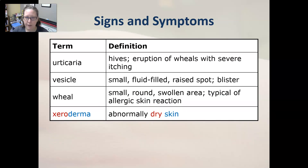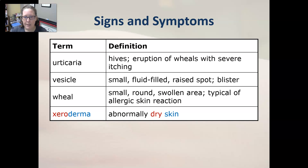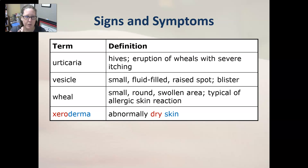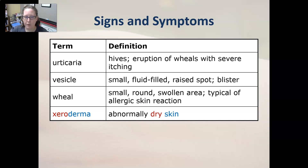Urticaria is hives — it's an eruption of wheals with severe itching. A vesicle is a small fluid-filled raised spot, also known as a blister. A bulla would be a bigger blister; a vesicle is just a smaller blister. A wheal is a small round swollen area typical of an allergic skin reaction, typical of hives — urticaria specifically has itching that goes along with it.